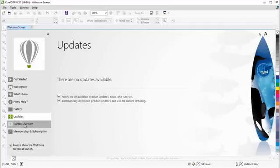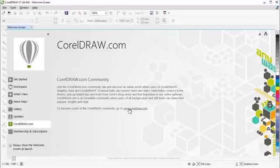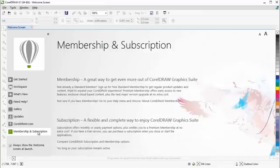Click on CorelDRAW.com to visit and become a member of the CorelDRAW community. And finally, we have Membership and Subscription information.